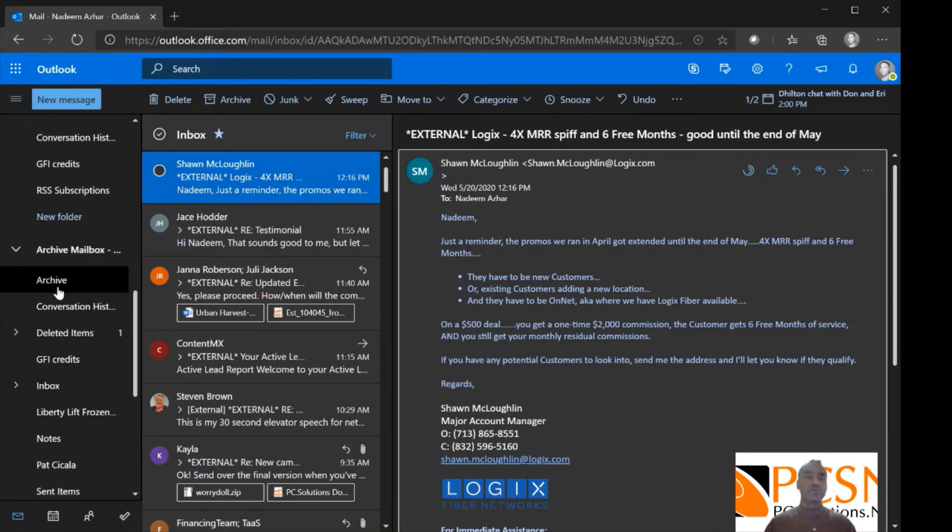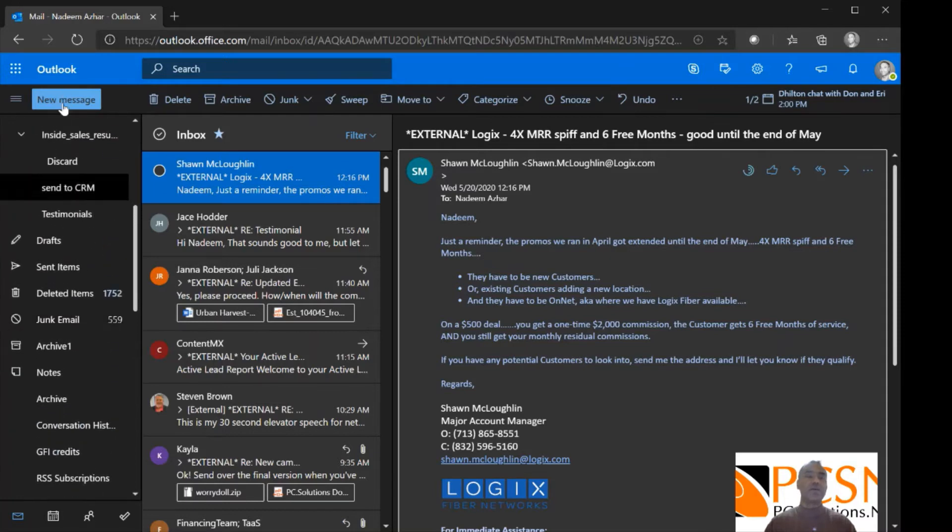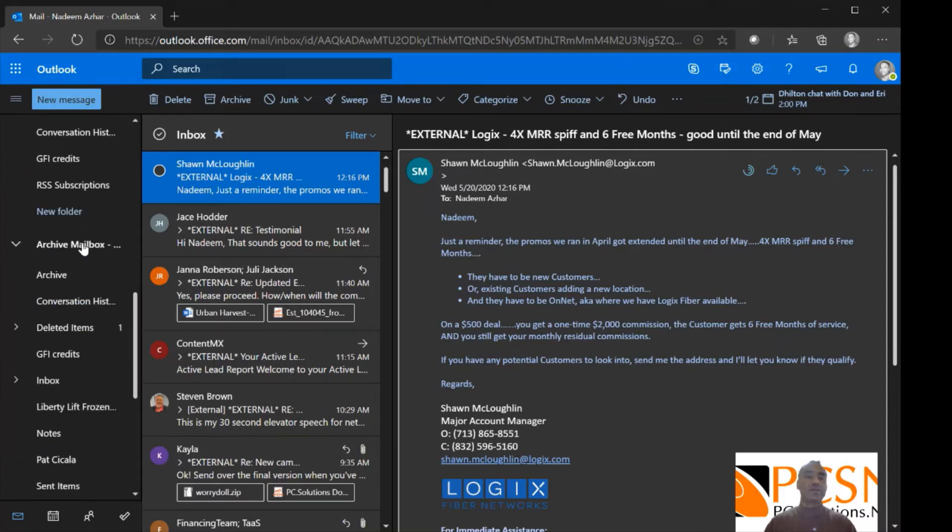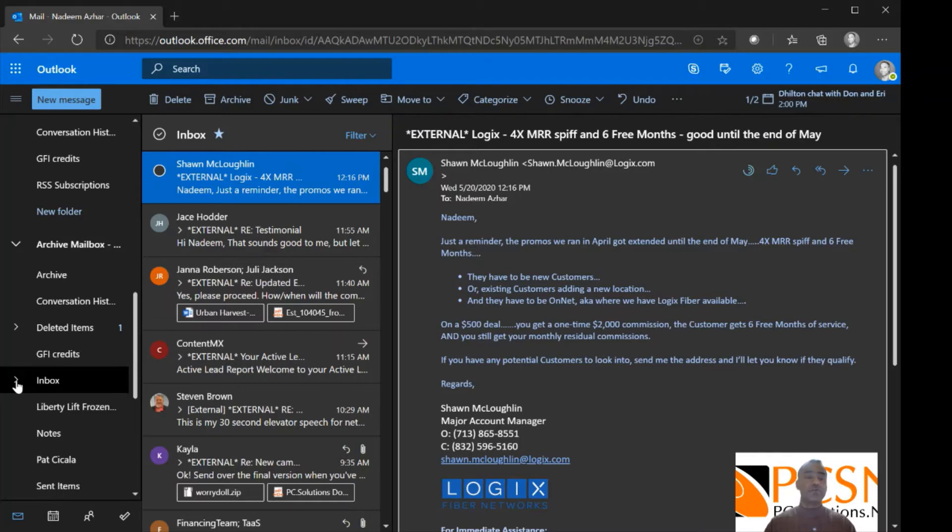Now these folders are going to be the same folders that are under your regular mailbox. The difference being some of the folders may not exist yet. So if the system had not had to archive anything in a specific folder, you won't see that folder.